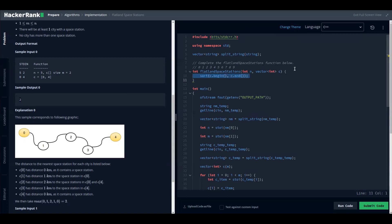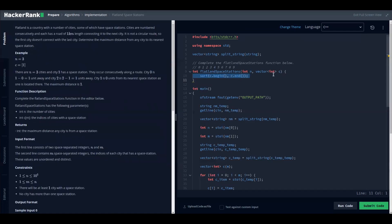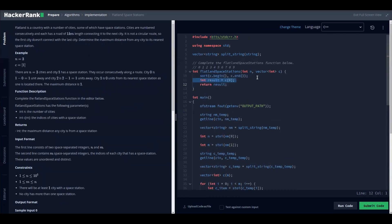Let's start the implementation. The first thing we need to do is sort our array of stations, because the distance calculations between two cities rely on them being ordered. Once the array of stations is sorted, we can proceed.